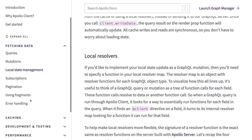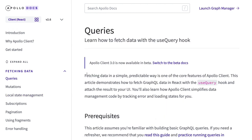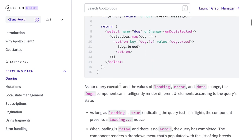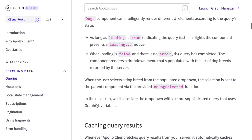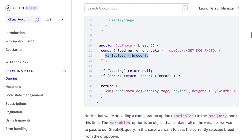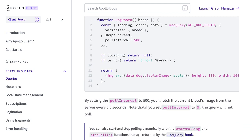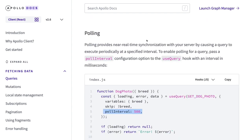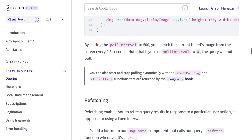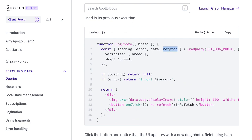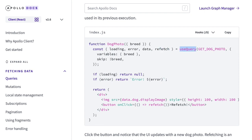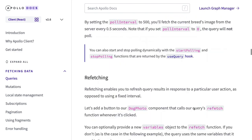You can also explore subscriptions and pagination in the documentation — it has everything with nice examples. useQuery gives variables, loading, error, and different fetching states. If you're maintaining a cache, you can set a poll interval — for example every 500 milliseconds it will keep updating the cache. For refetching, when refresh is true and you click the button, it will just trigger the same query again using the refetch function without needing to rewrite the query execution.